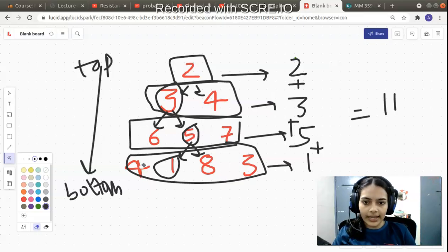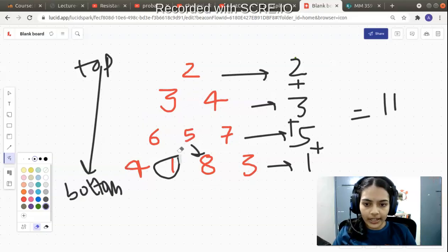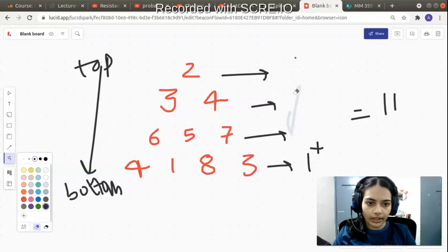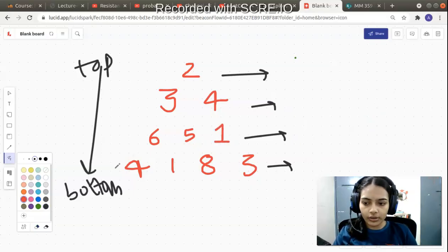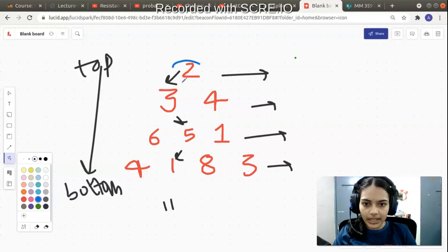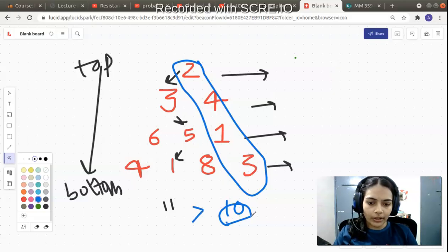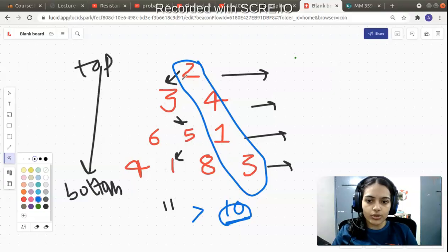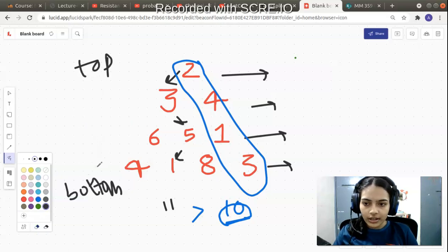But will this top-to-bottom greedy approach always work? Let's test with a modified example — replace 7 with 1. The greedy approach still picks 2, 3, 5, 1 giving 11. But now consider the path 2+4=6, 6+1=7, 7+3=10. That gives 10, which is smaller than 11. So our top-to-bottom approach failed — by choosing left-side paths we might miss a smaller-sum path on the right side.